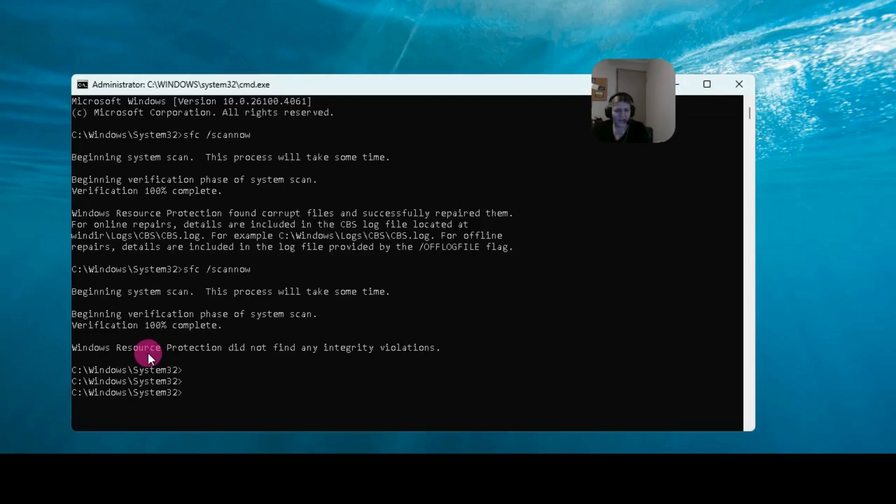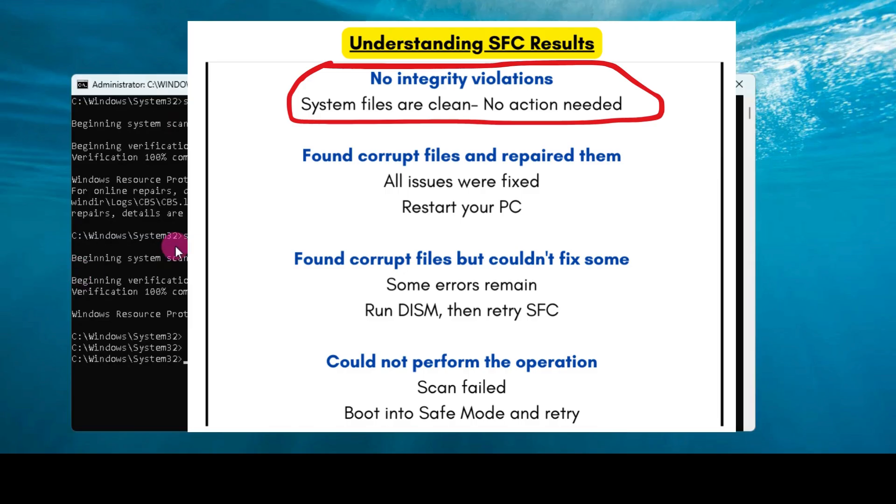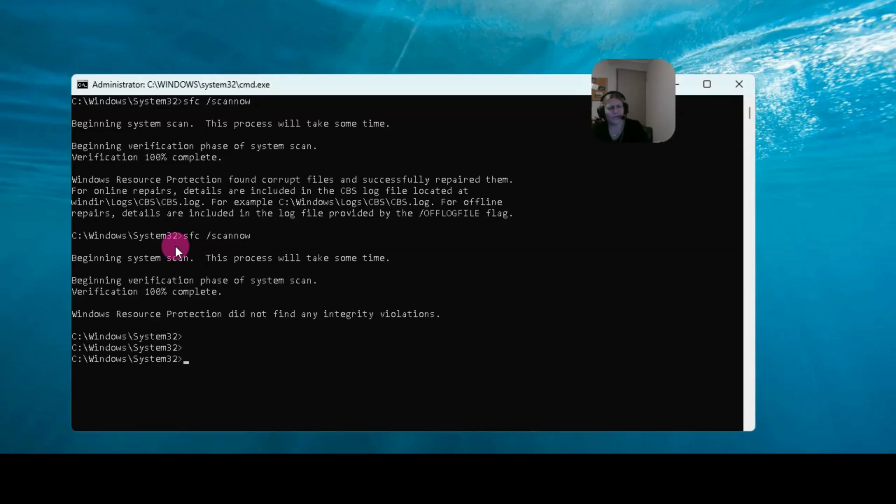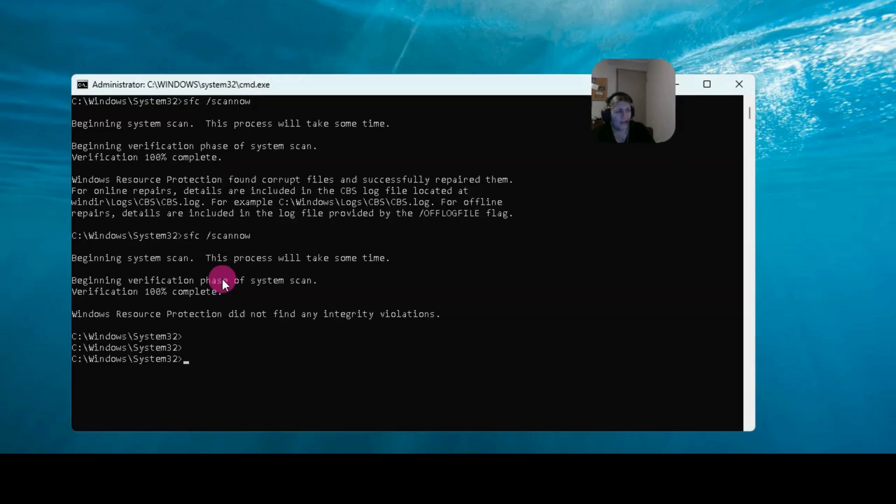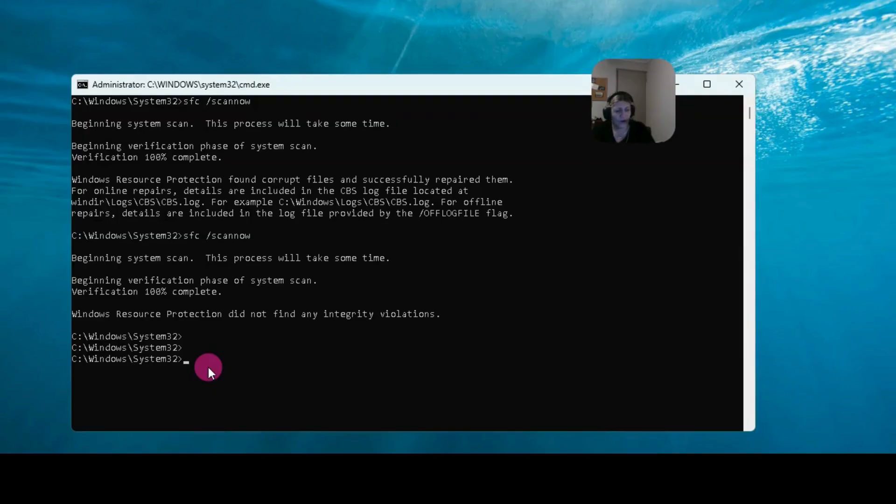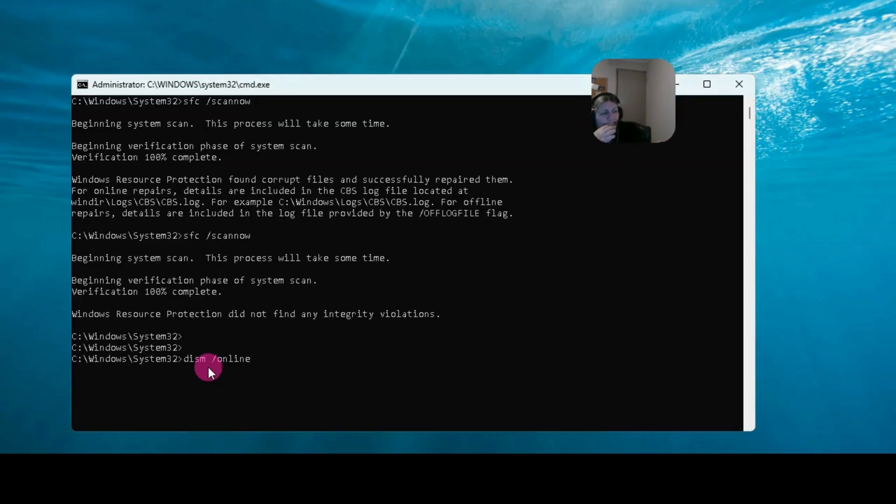Now just say it came up with the other option that said it did not find any integrity violations and you still have a problem with your computer, or it found files but it couldn't fix them. If you've still got a problem with your computer, there is another step that you can take. If you're still in CMD and we're still in as an administrator, we can type in something different. So we've got DISM, which is another command. It's going to check the files again. We're going to put a space and we're going to put slash, and then we're going to write online. So we're using online. I just got to say that you need to have an internet connection to use this actual tool.